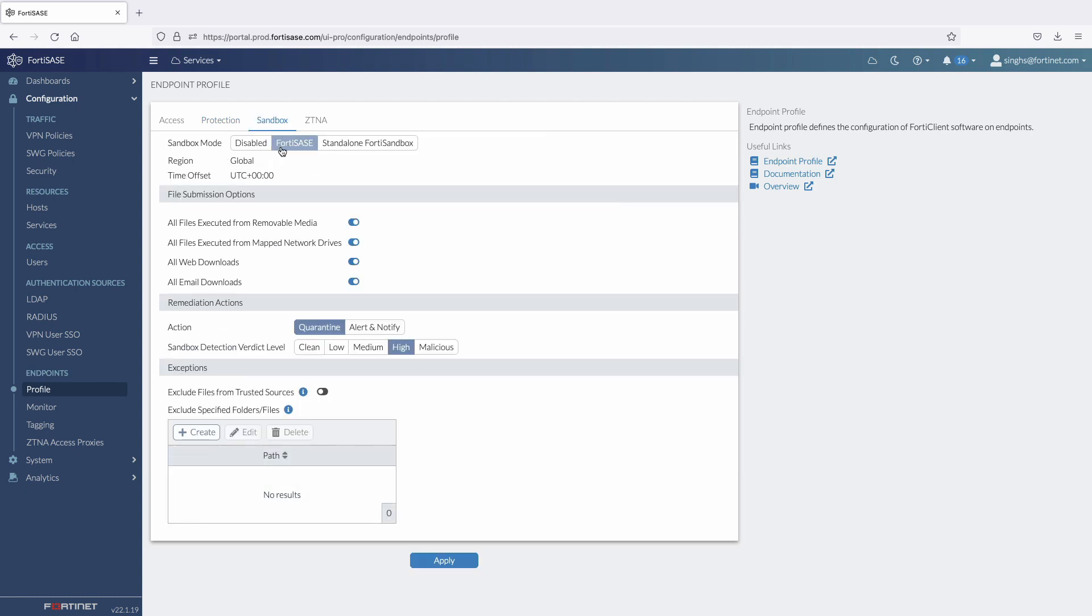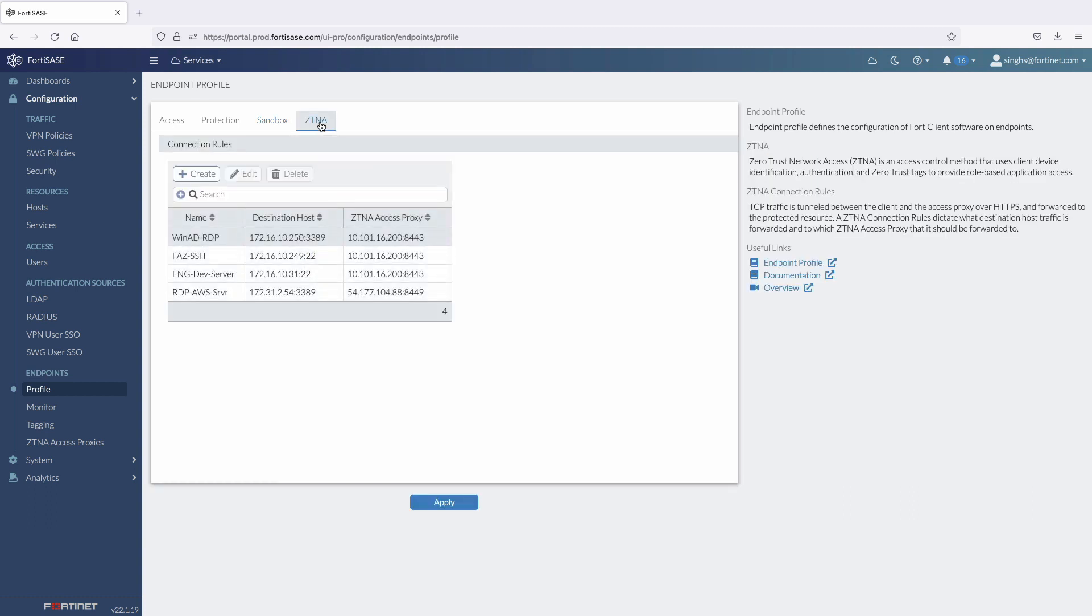Here, we can also enable sandbox analysis with the option to choose from FortiSandbox Cloud or an on-premises sandbox. Most importantly, we can define ZTNA connection rules for TCP forwarding use cases such as RDP and SSH access.